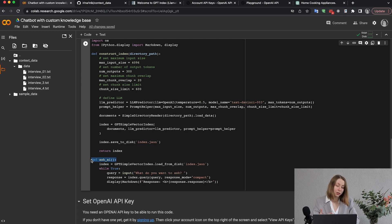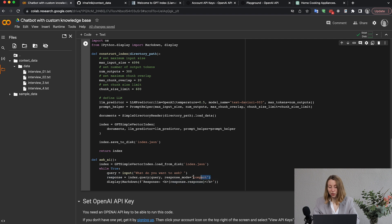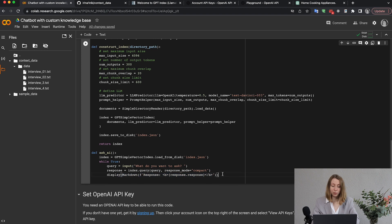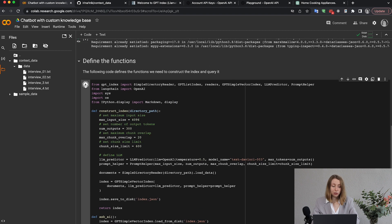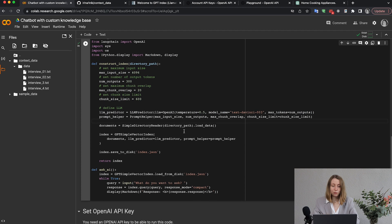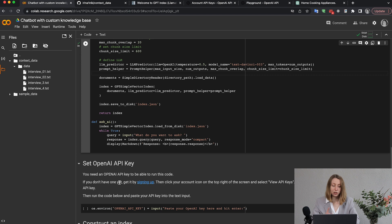The second function handles querying our AI model with a question and the relevant context information. We first identify the index to use, then ask the user to input a question and query the AI with that input plus the context, displaying everything in Markdown format. Running this cell just defines the functions — it doesn't execute them yet.